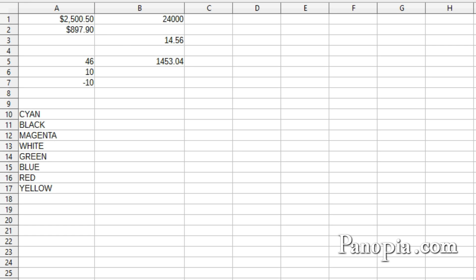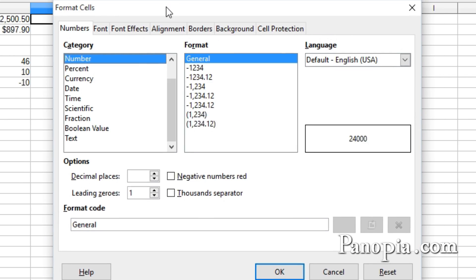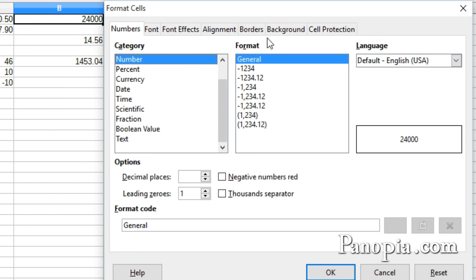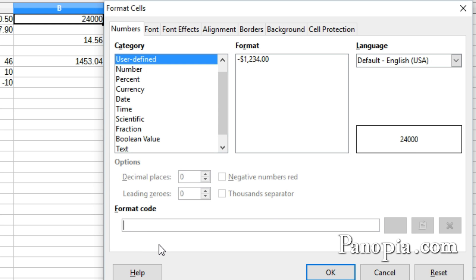Now, suppose you want to mix text with a number. I'll right-click on B1, choose Format Cells, then select and delete the text in the format code text box. Let's say this number is a measurement in kilometers. I want only the thousands portion of the number to show, then a K after it. Here's how that would be done. Start with a number sign, then a comma.